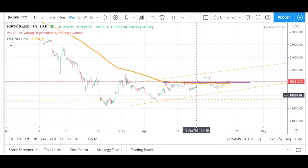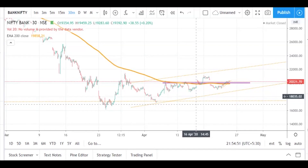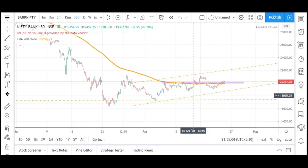Hello everyone. In the previous video we learned about different types of support and resistance. In today's video we will learn how to spot chart patterns — it is also one more concept in swing trading, a basics of swing trading. By the end of the video you will know completely how to spot chart patterns, and we will spot such patterns on practical charts.